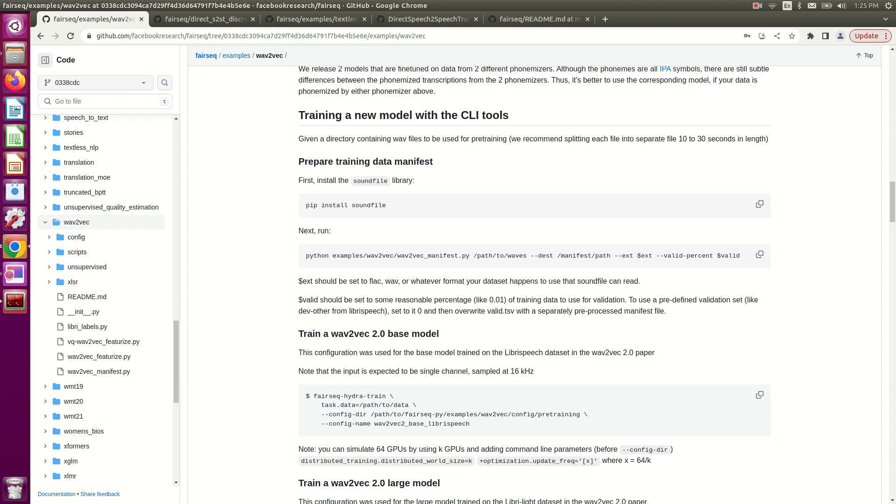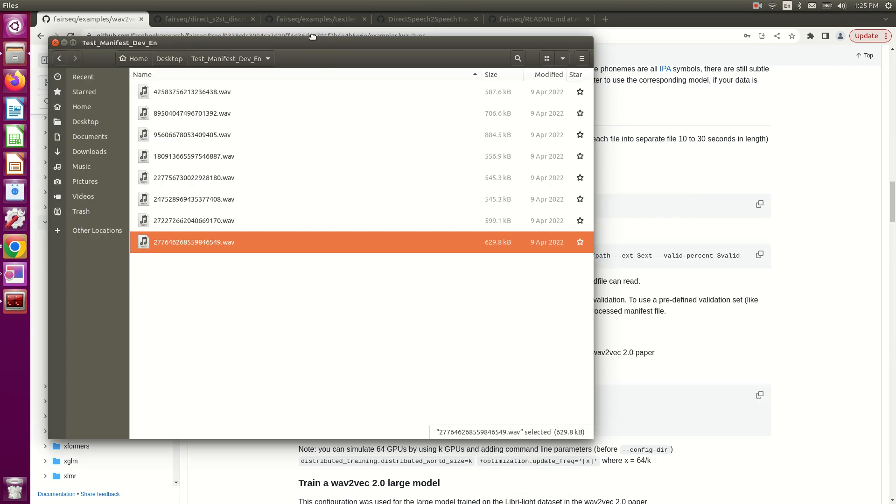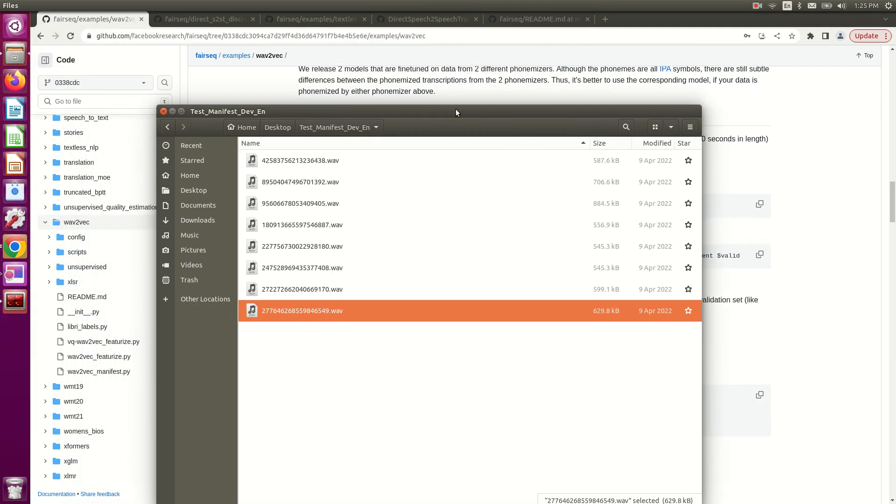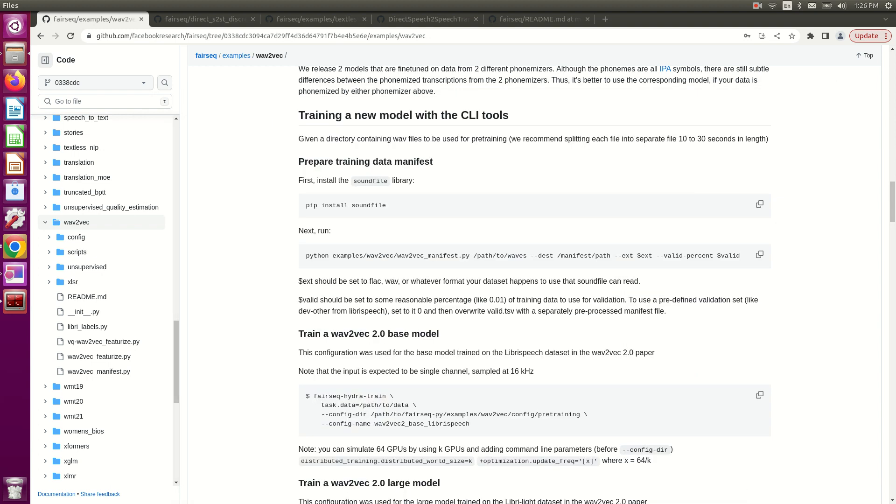Alright, in my case, all of my training data—I only have about eight files—are stored in this folder. I want to create the manifest file from these raw wave files. So once I have these raw files in a folder, I'm just going to run this command.